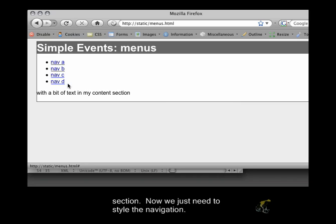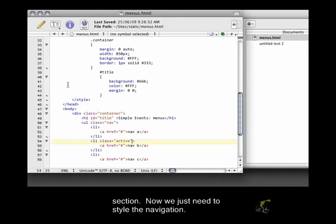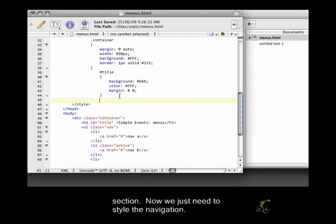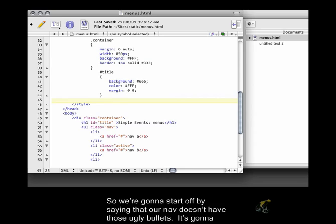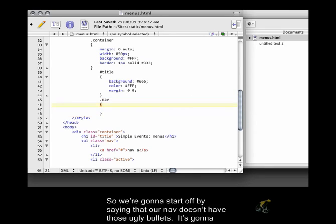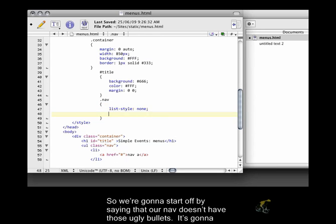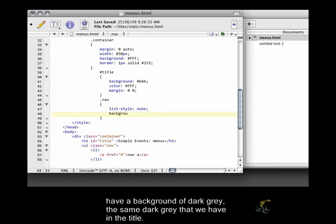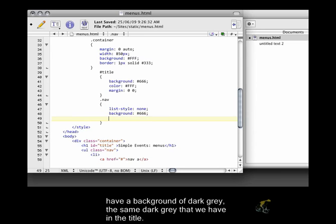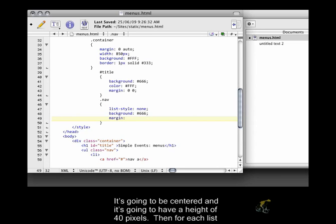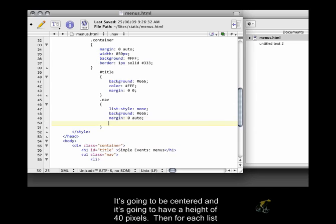Now we just need to style the navigation. So we're going to start off by saying that our nav doesn't have those ugly bullets. It's going to have a background of dark gray, the same dark gray that we have in the title. It's going to be centered, and it's going to have a height of 40 pixels.